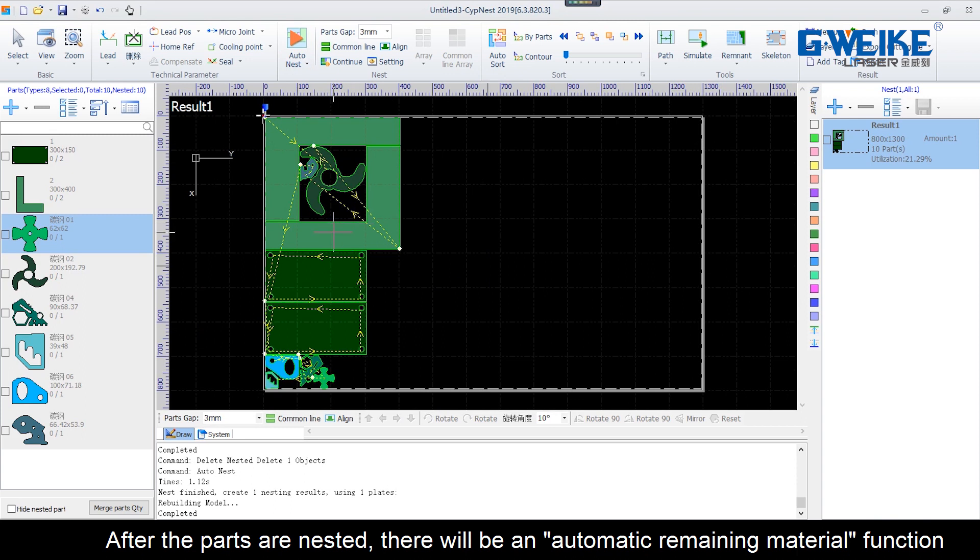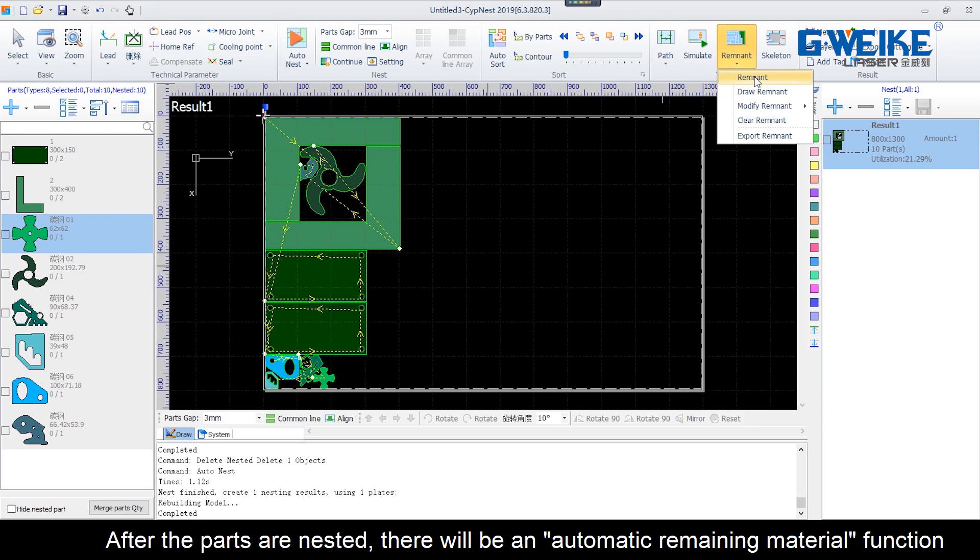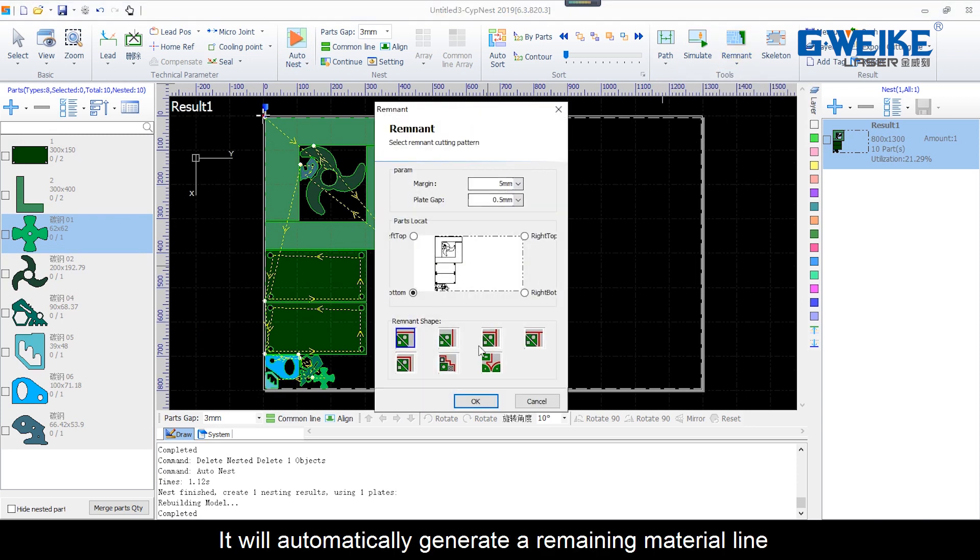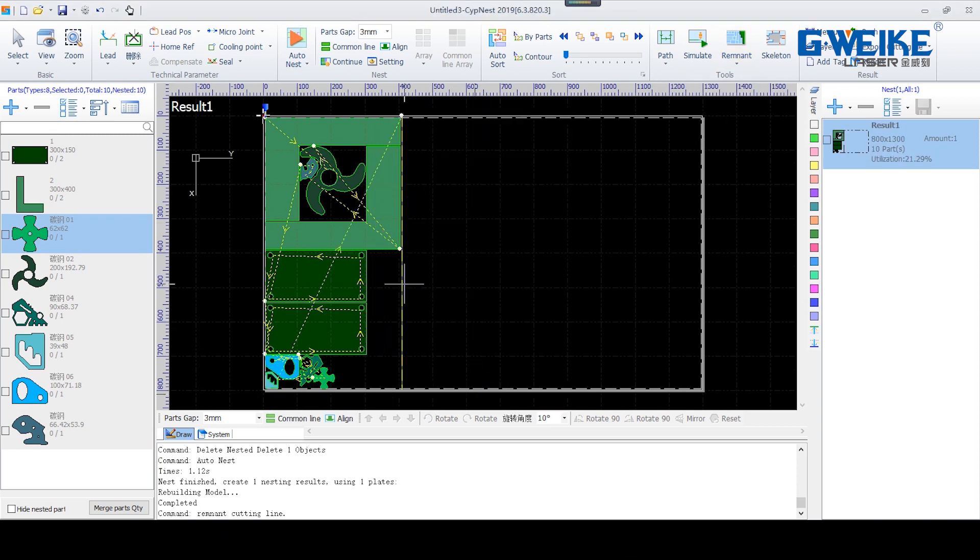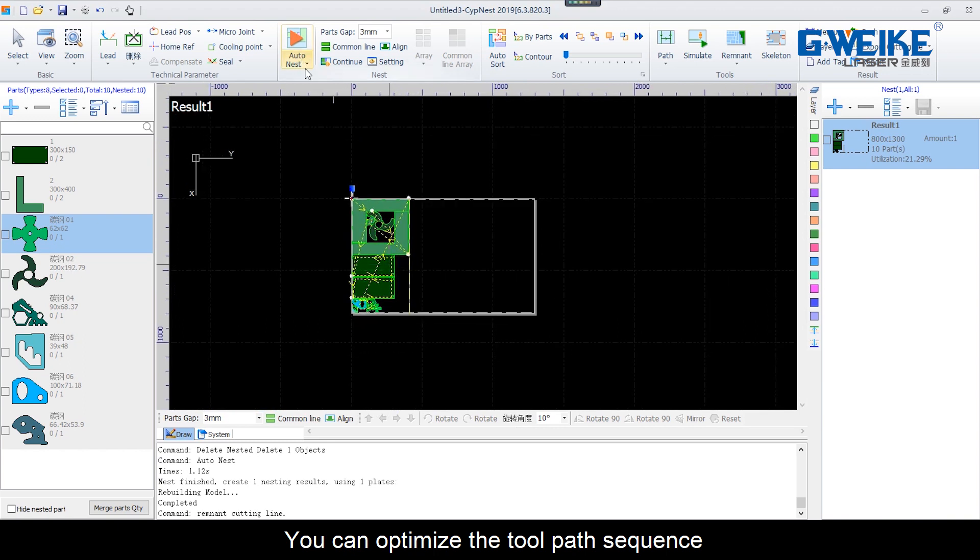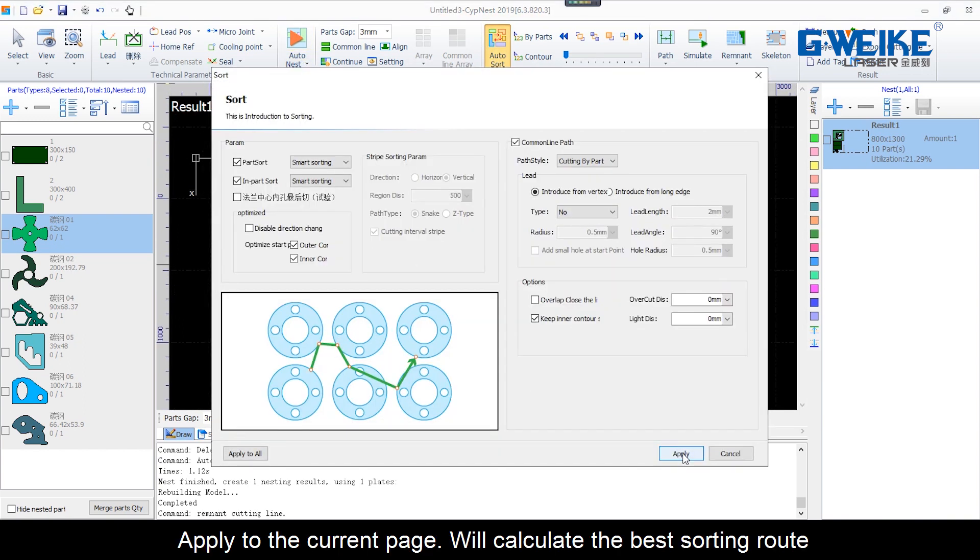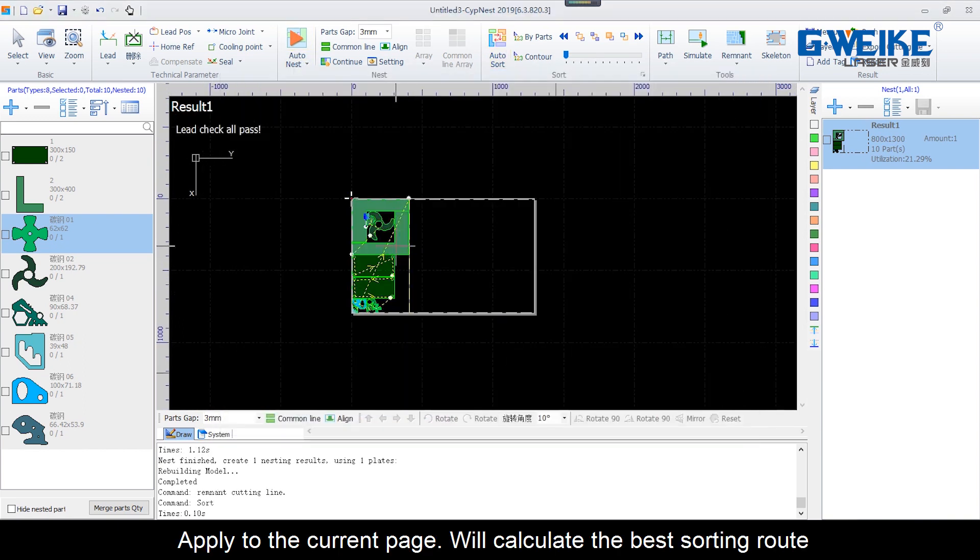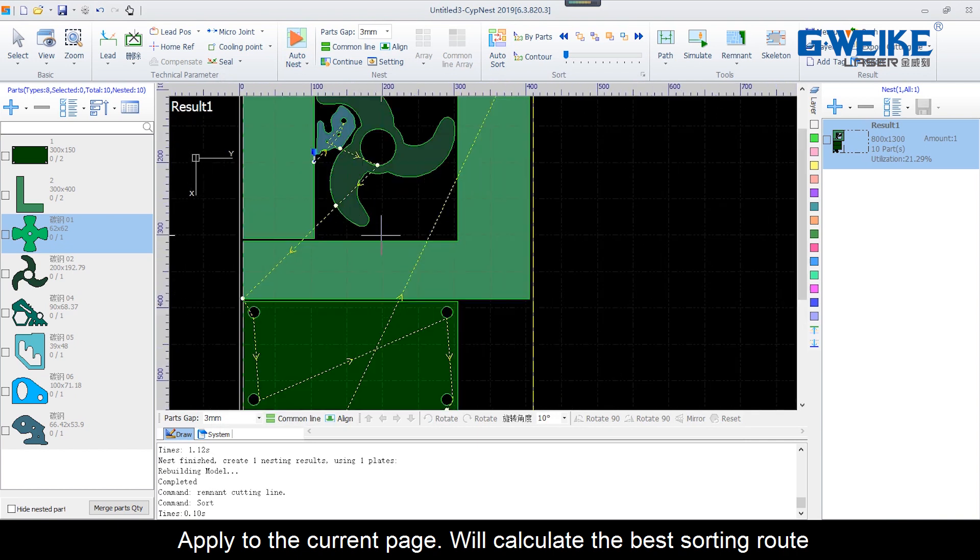After the parts are nested, there will be an automatic remaining material function. It will automatically generate a remaining material line. You can optimize the toolpath sequence and apply it to the current page.